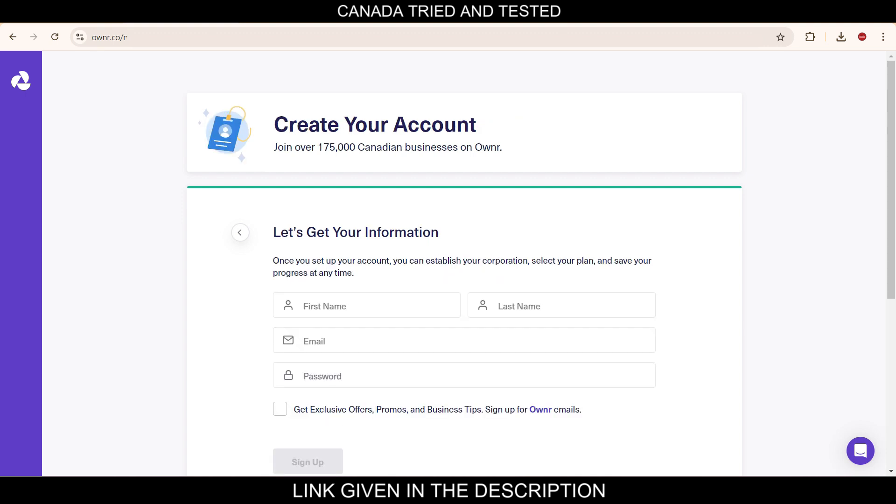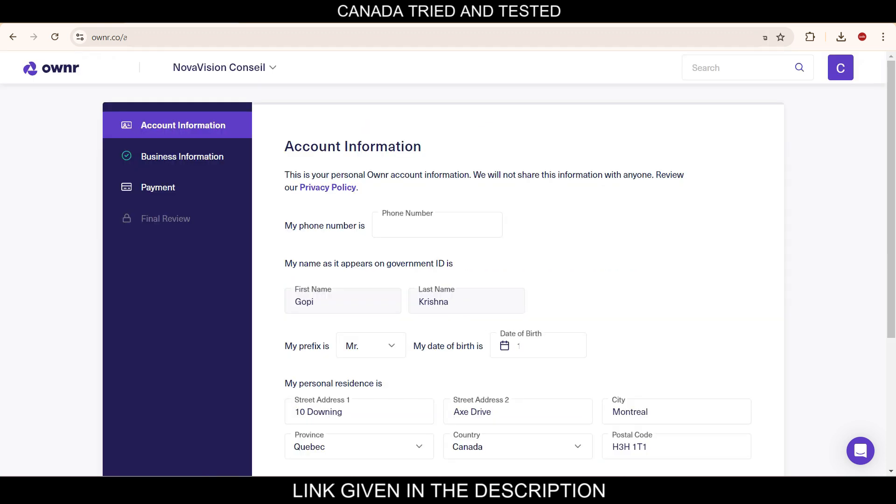This is the sign up page where you enter your credentials: name, email ID, password, and then you sign up. Since I already have an account, I will directly go to the dashboard. So I have prefilled the dashboard.